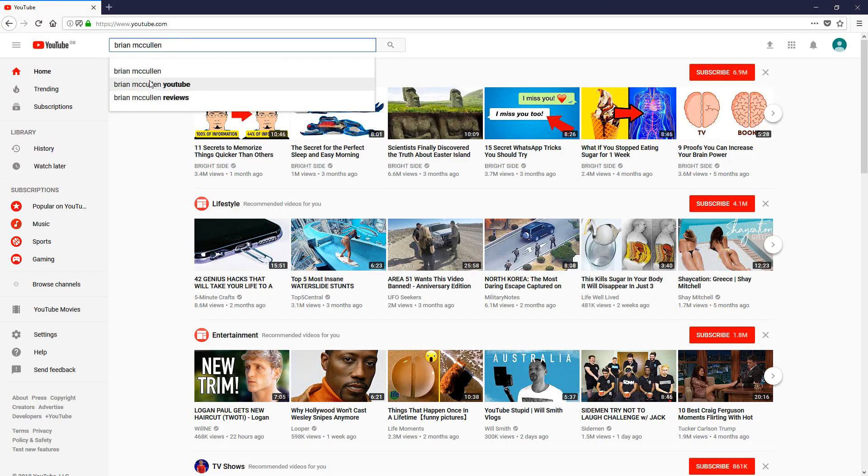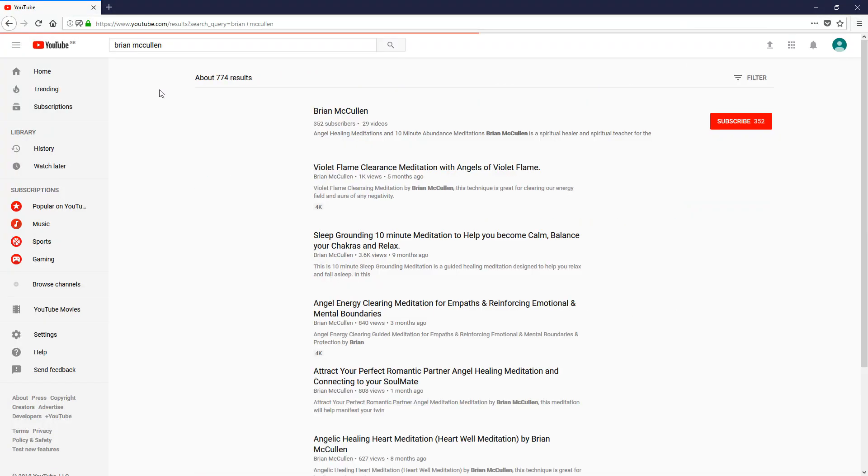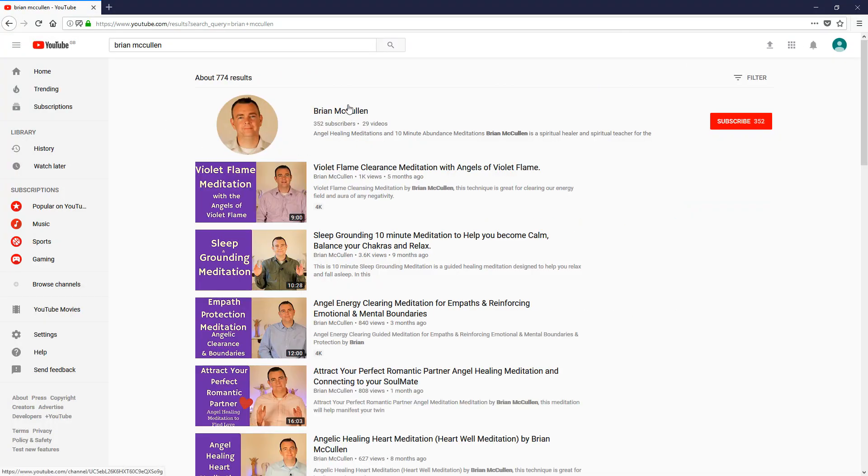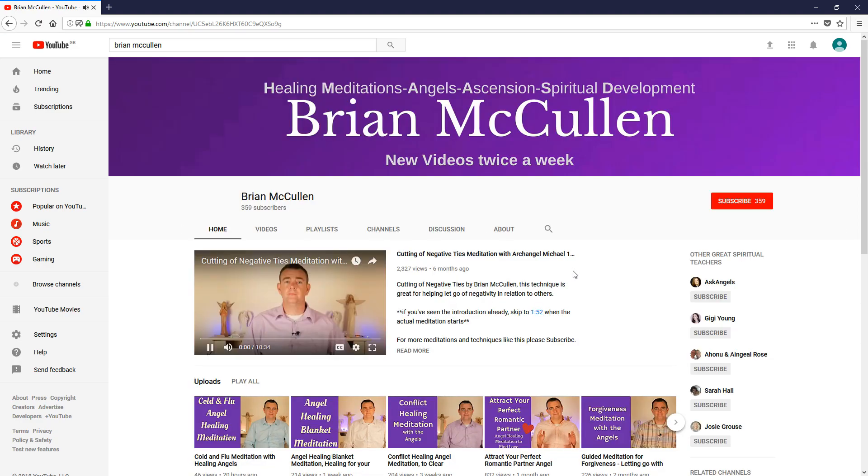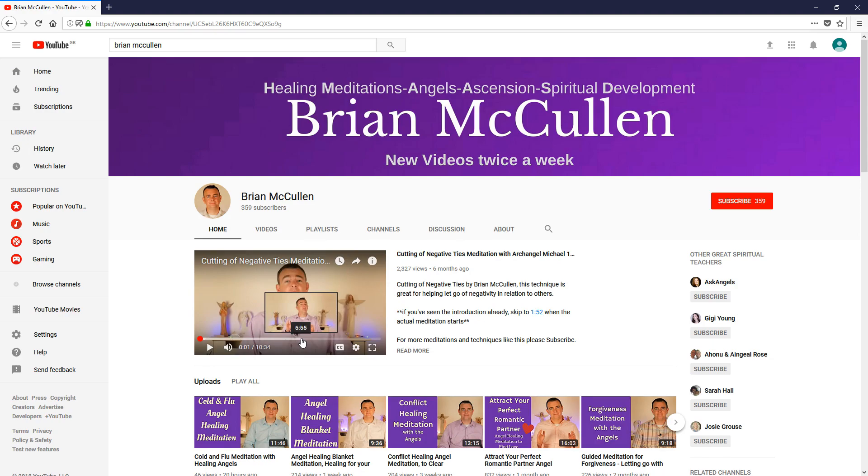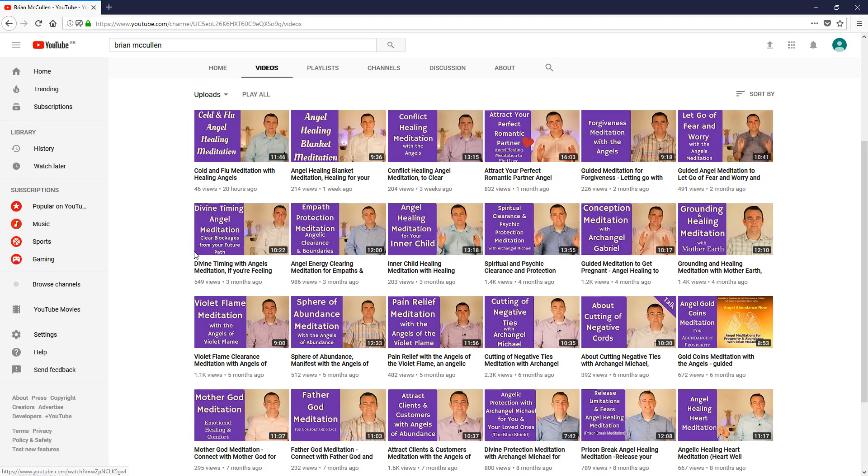Let's go to one of my friend's YouTube channels—it's Brian. He does all sorts of meditation videos, brilliant videos. Go check out his channel. So let's go to one of his videos.